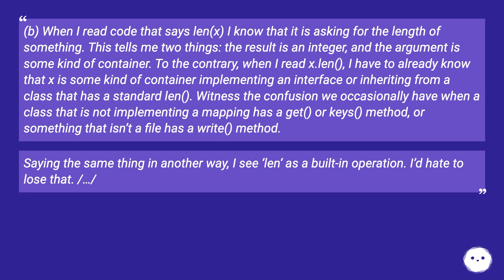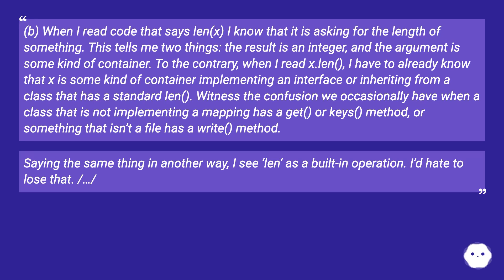Witness the confusion we occasionally have when a class that is not implementing a mapping has a get or keys method, or something that isn't a file has a write method. Saying the same thing in another way, I see len as a built-in operation. I'd hate to lose that.